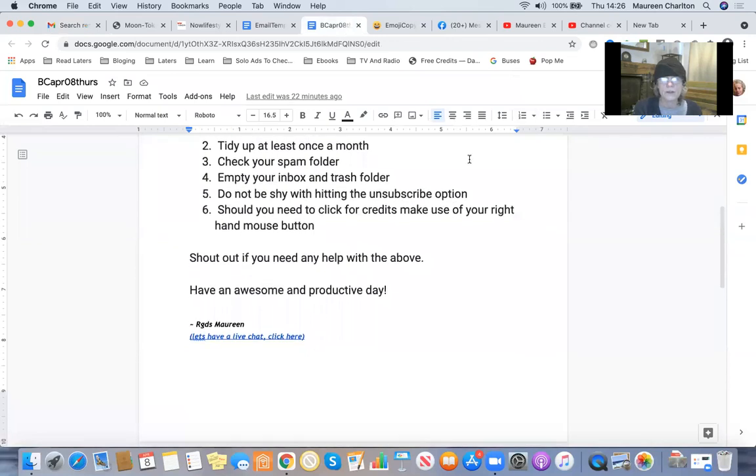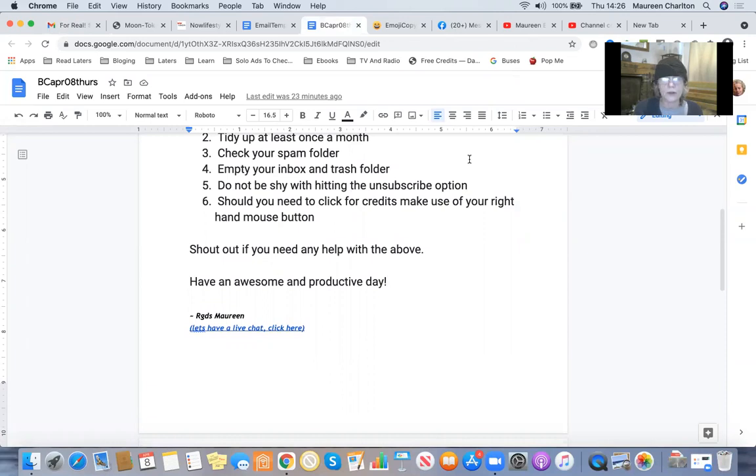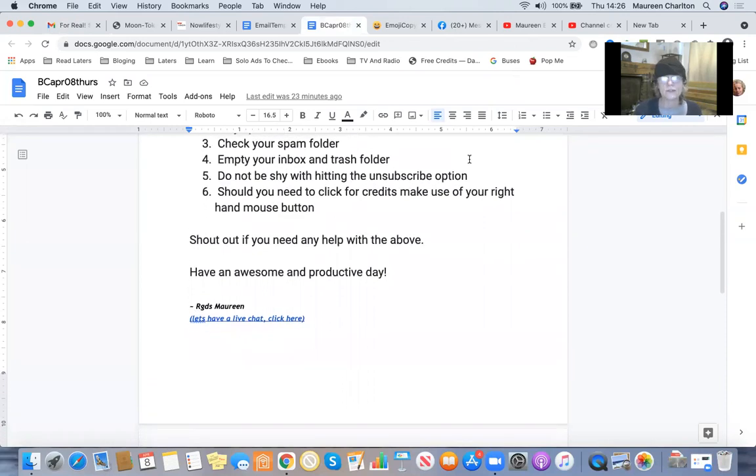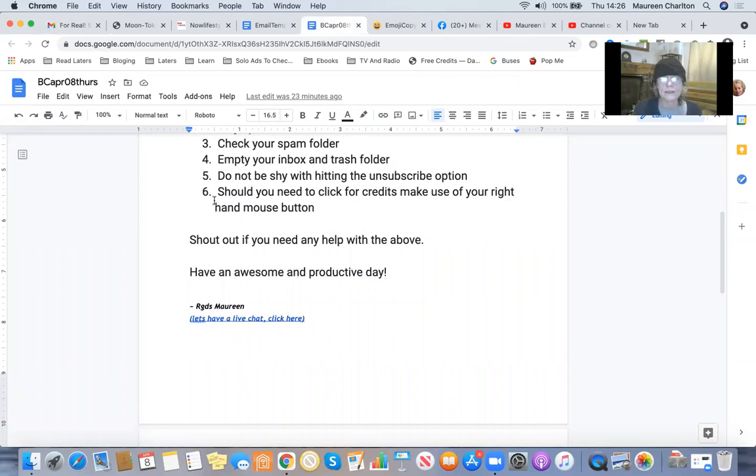So you need to tidy up at least once a month. Once a week is better. Good day to do it is Wednesday, known as hump day, because Wednesday is generally a quieter day of the week, especially in the UK. Wednesday mornings, it's usually dead online.